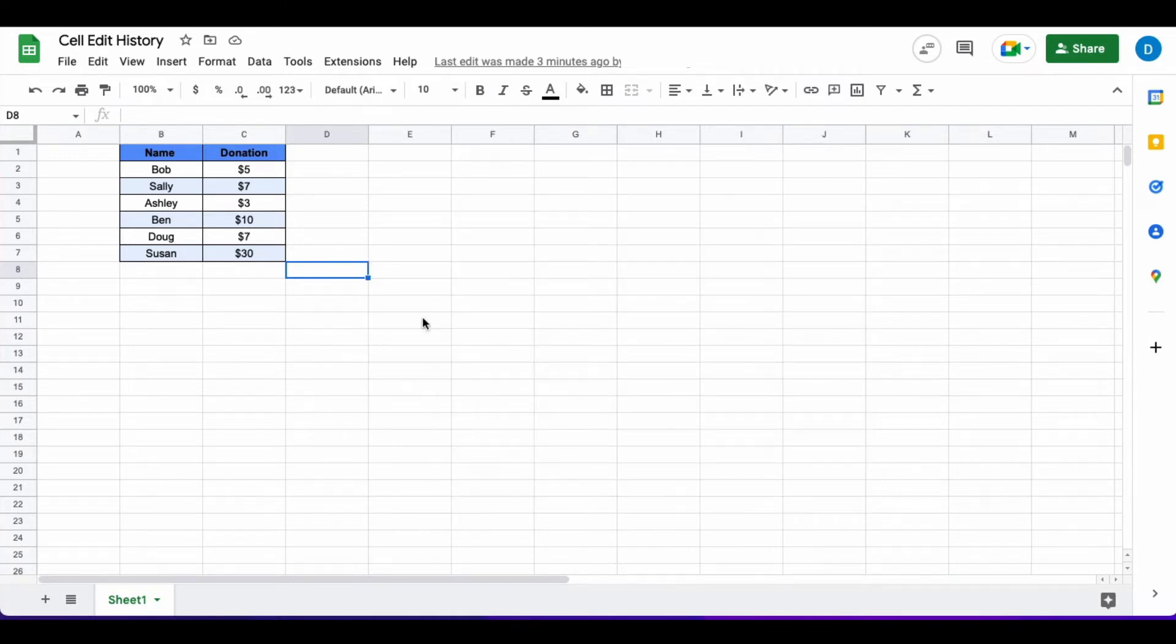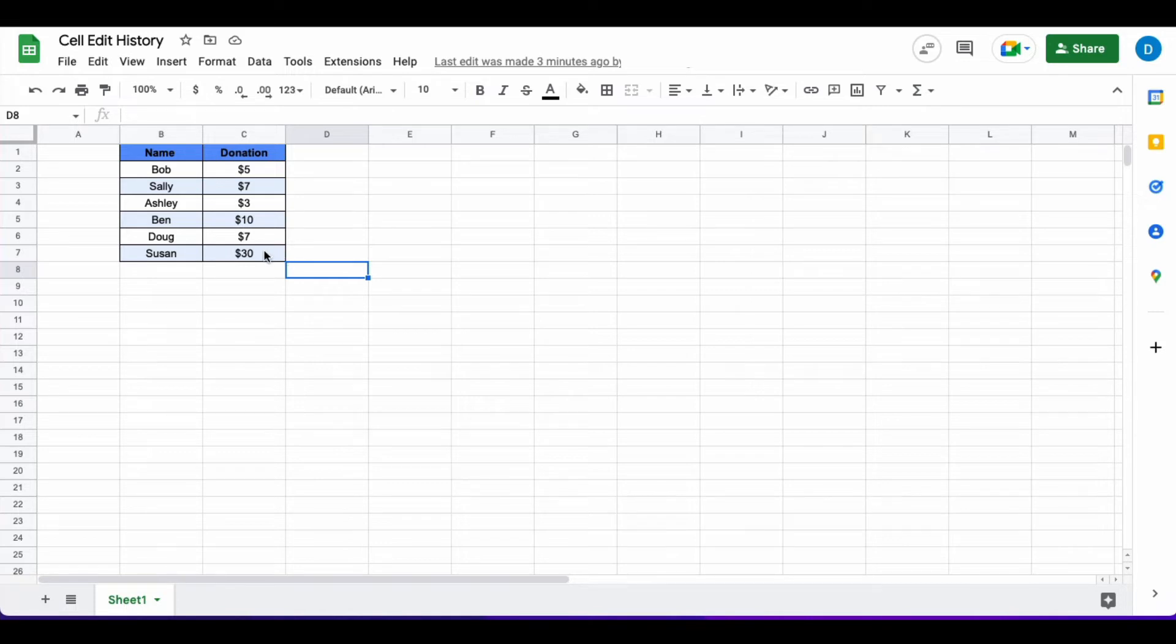On the screen I have a spreadsheet with a list of donations and let's suppose I want to check the edit history of a cell to see how it has changed over time. This is how you do that.